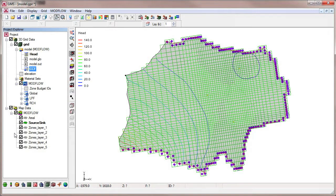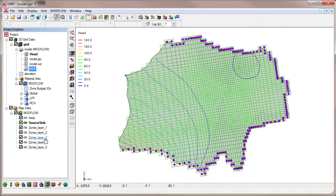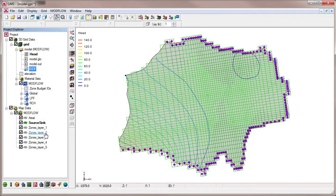In this project, we have coverages for each layer of the model grid that will be used to assign ZoneBudget IDs. We'll assign ZoneBudget IDs that correspond to the different material zones in the ModFlow model and use the MapToModFlow command to assign the IDs to the grid.